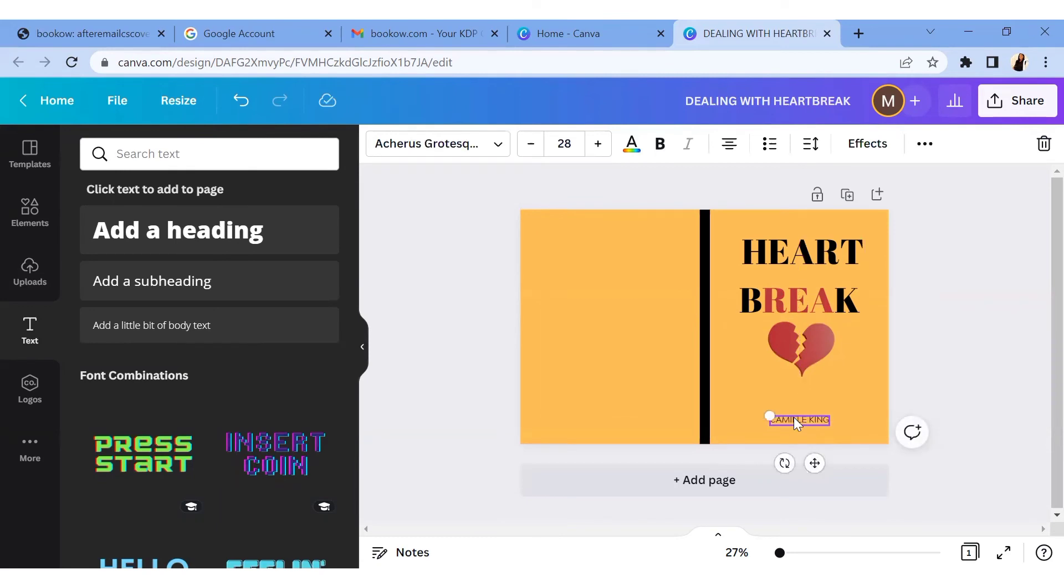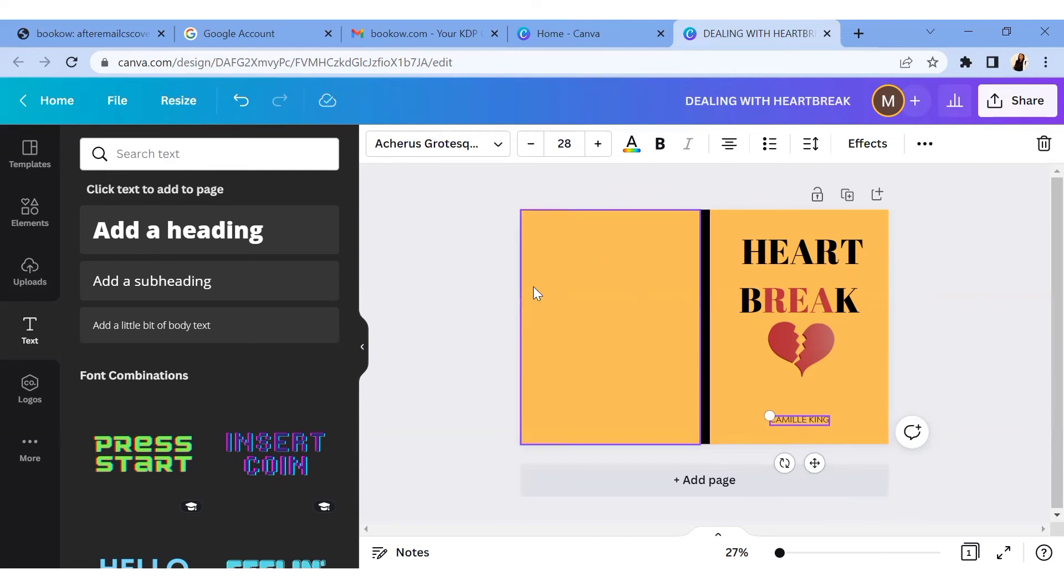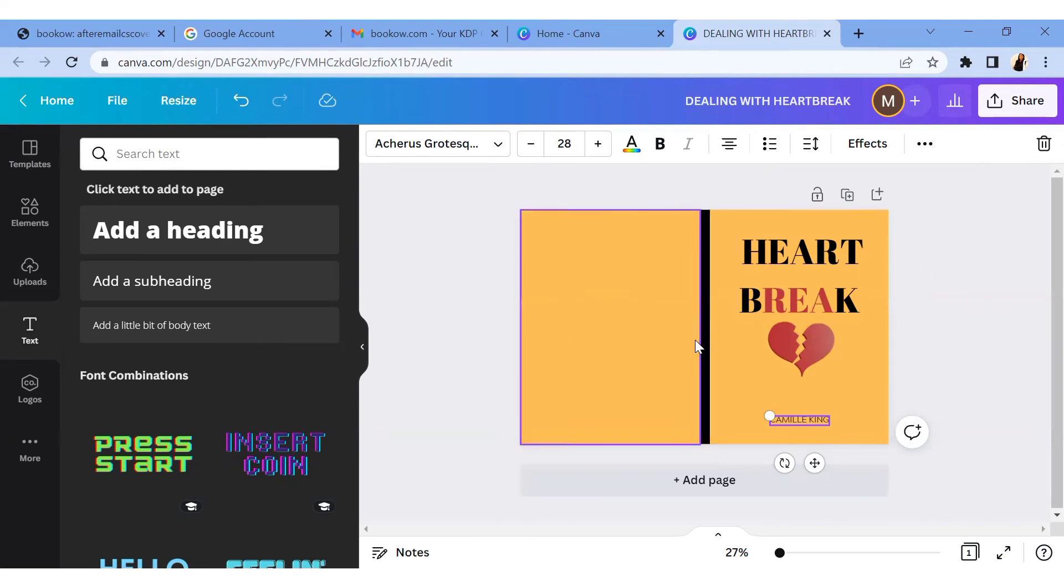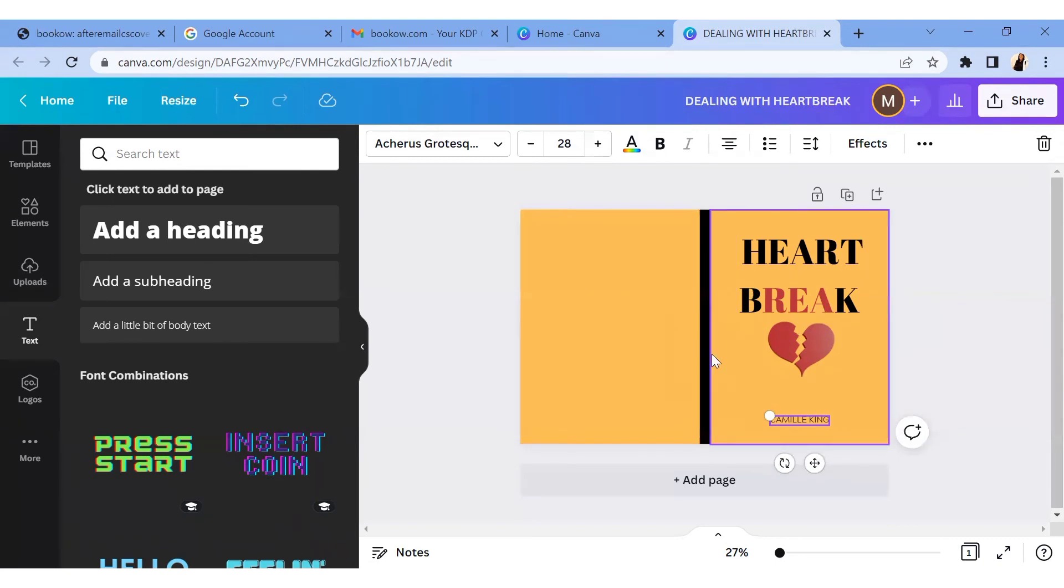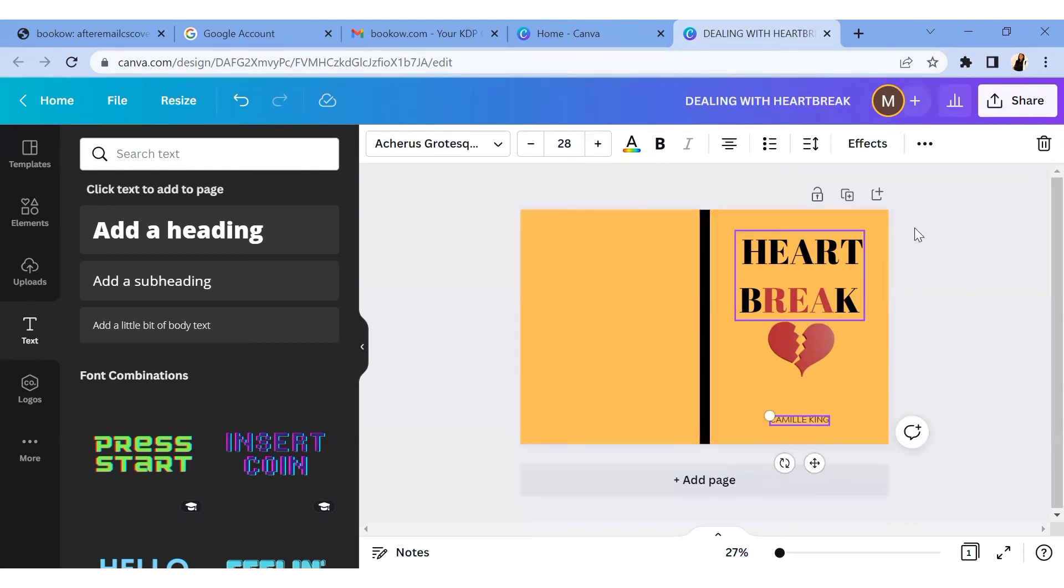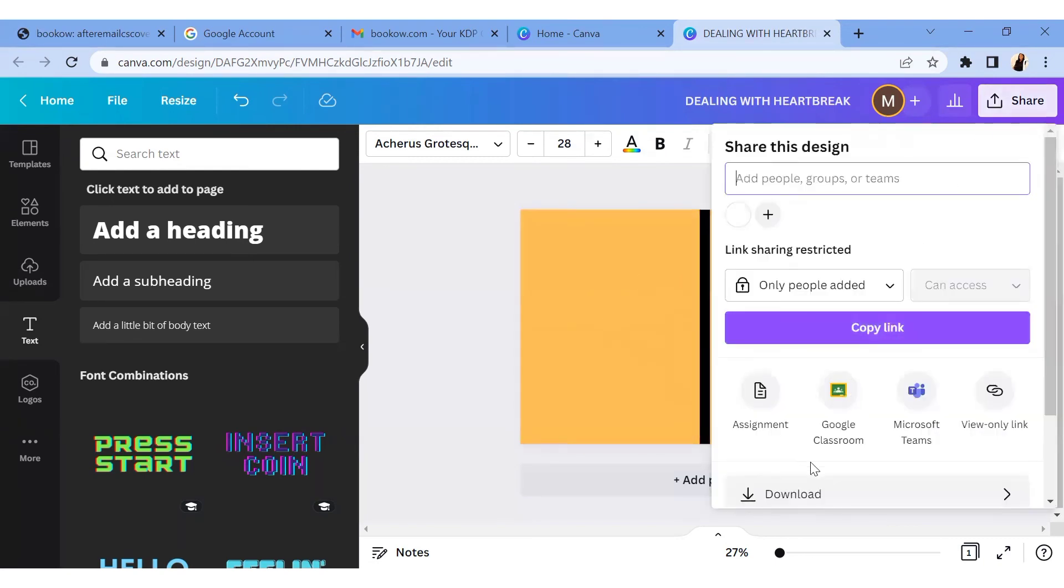So yeah guys, we now have a book cover. This is just like, I just did something quickly. You can take your time to actually design your book cover if you want it to be like a picture, whatever it is you want to do, ensure that you do it. But this is like a basic guide to ensuring that you get the right measurements for designing your book cover. And when you are done, you just go over and then you download it.